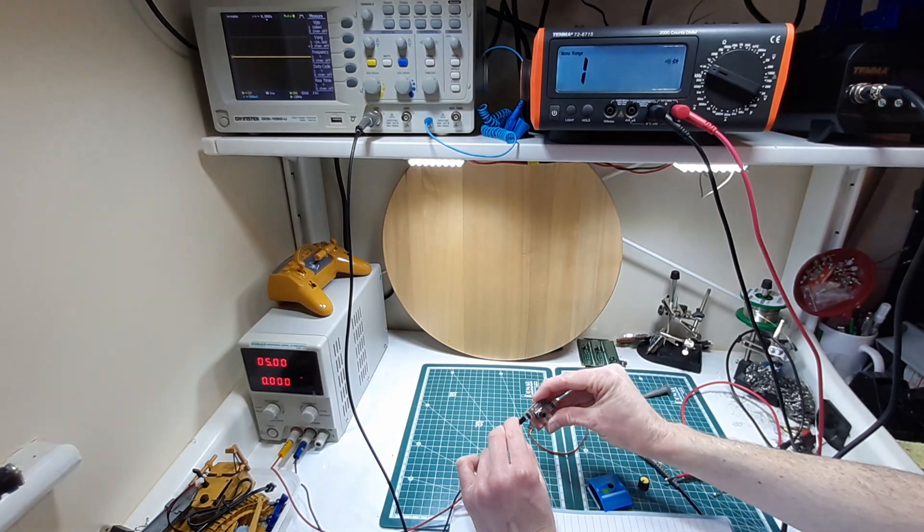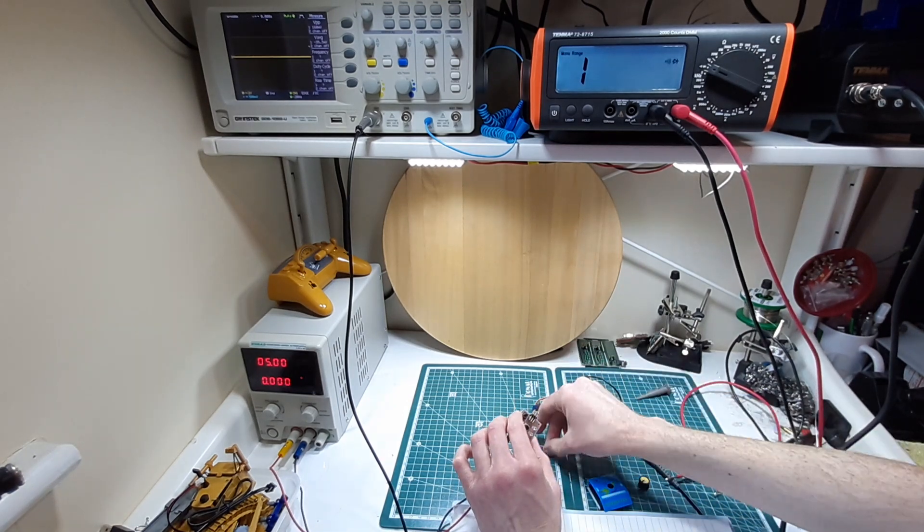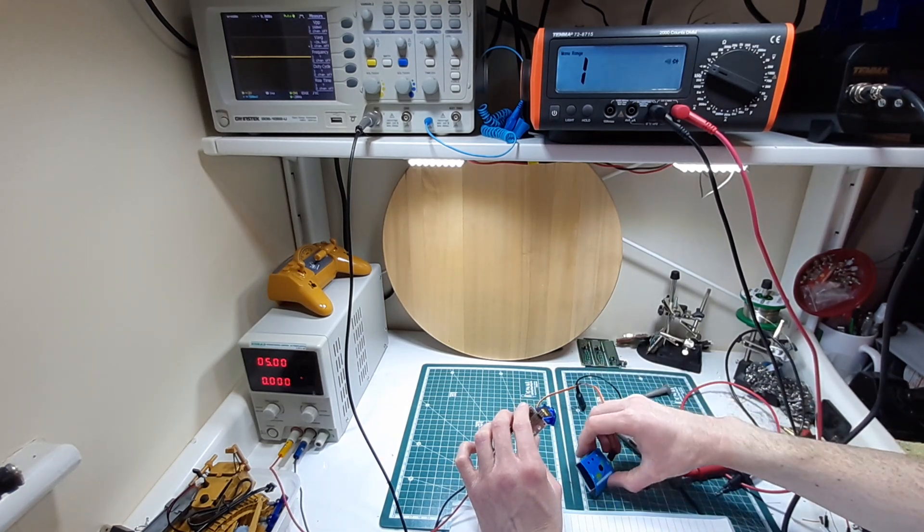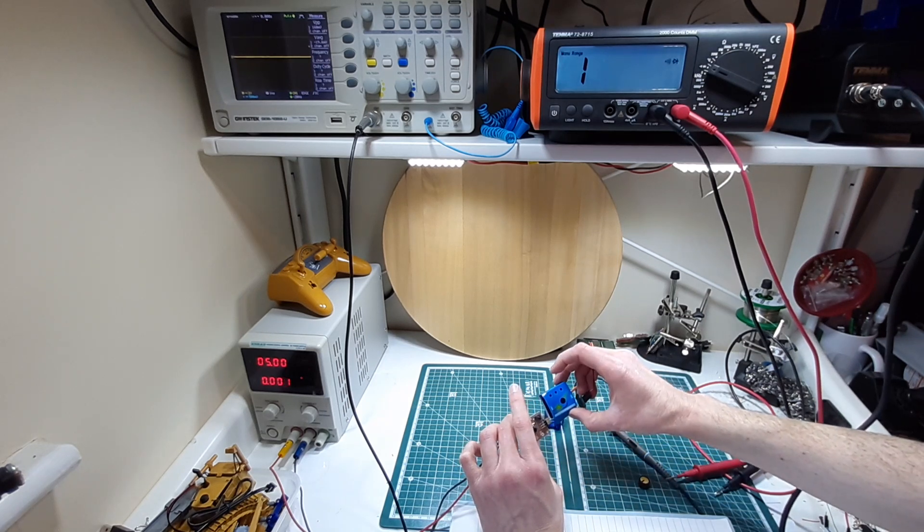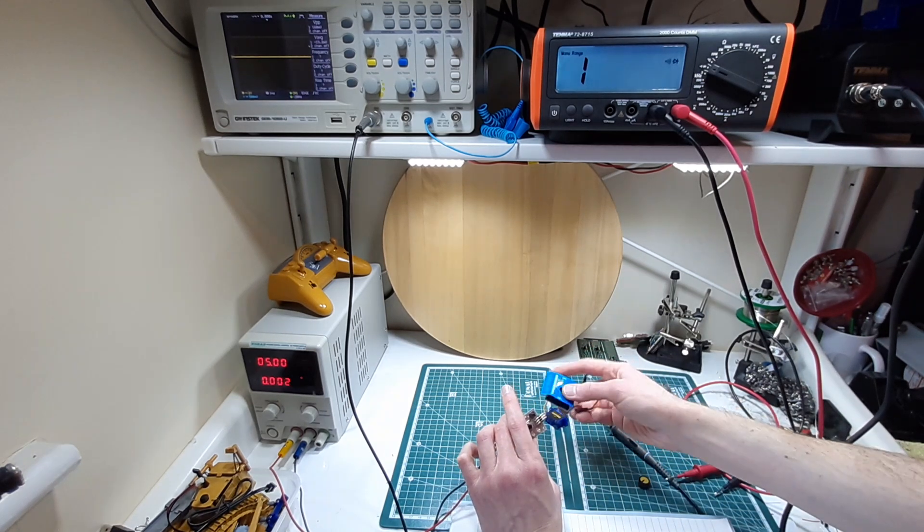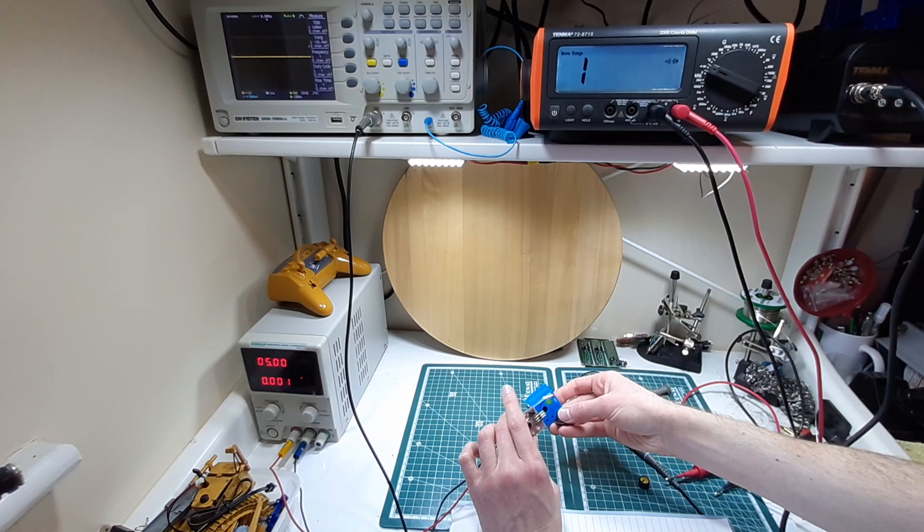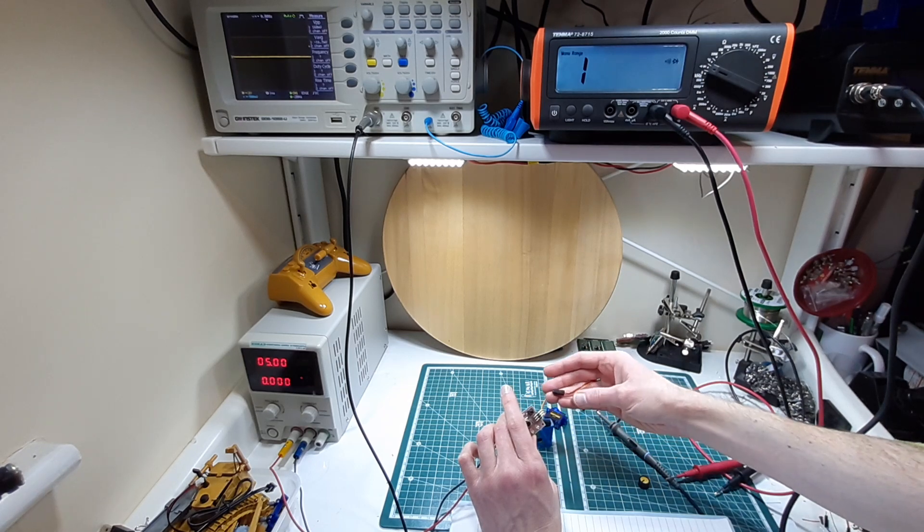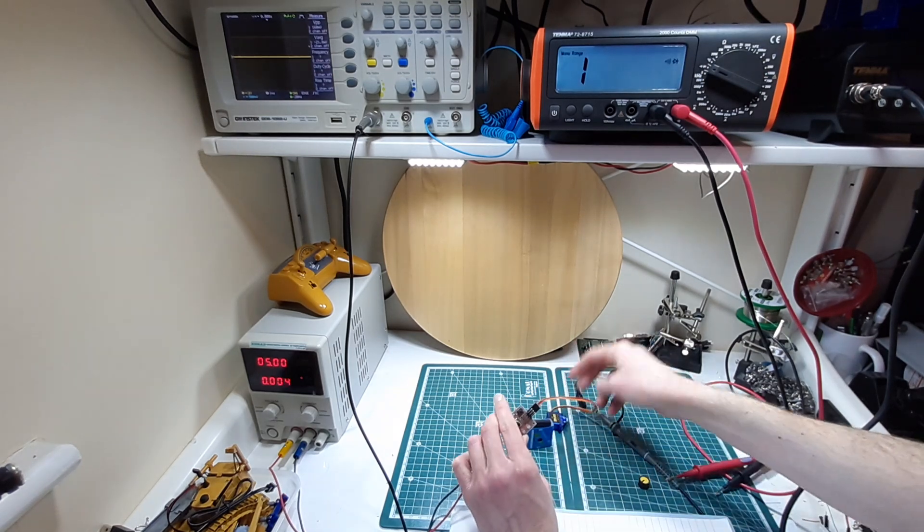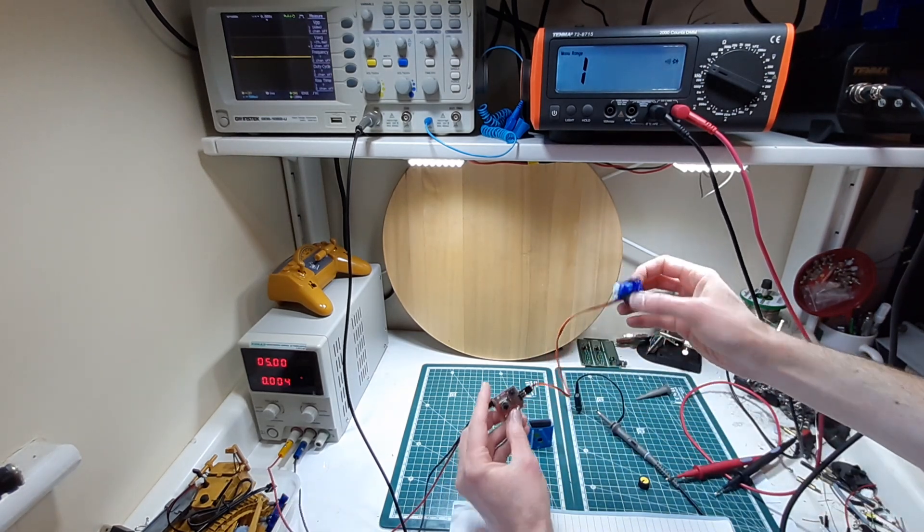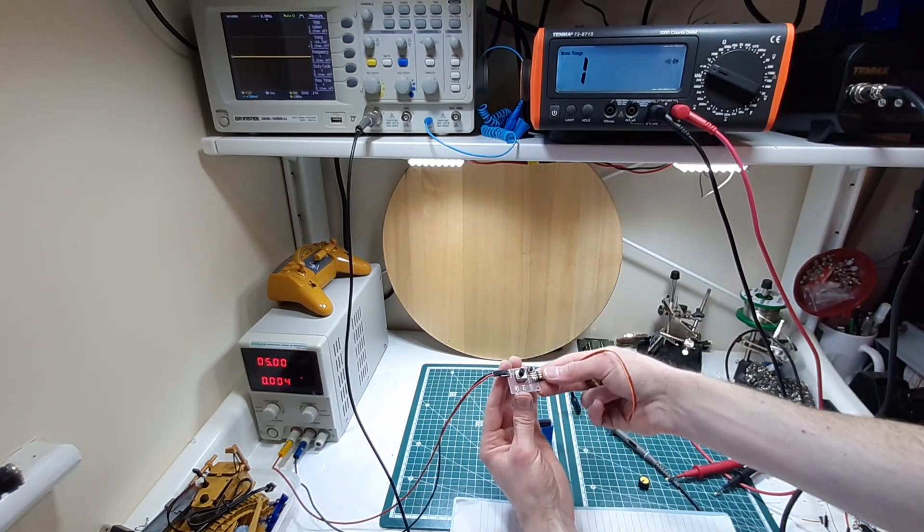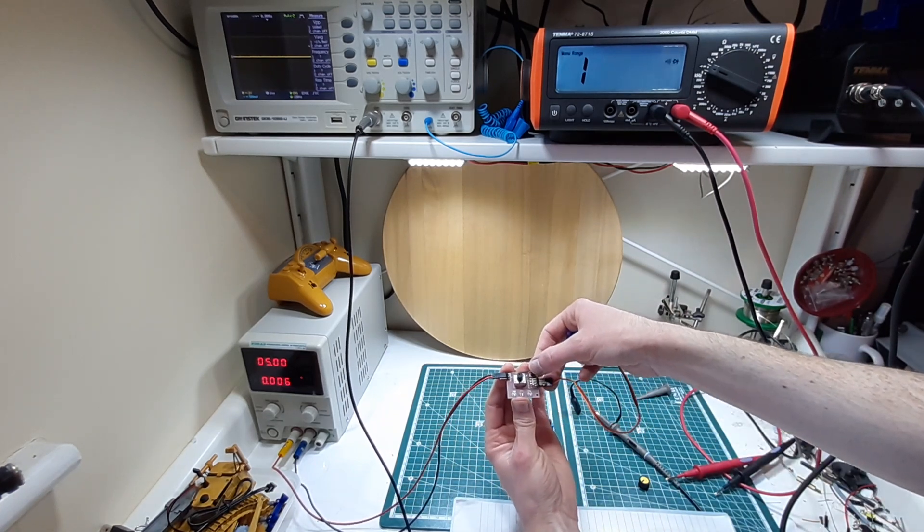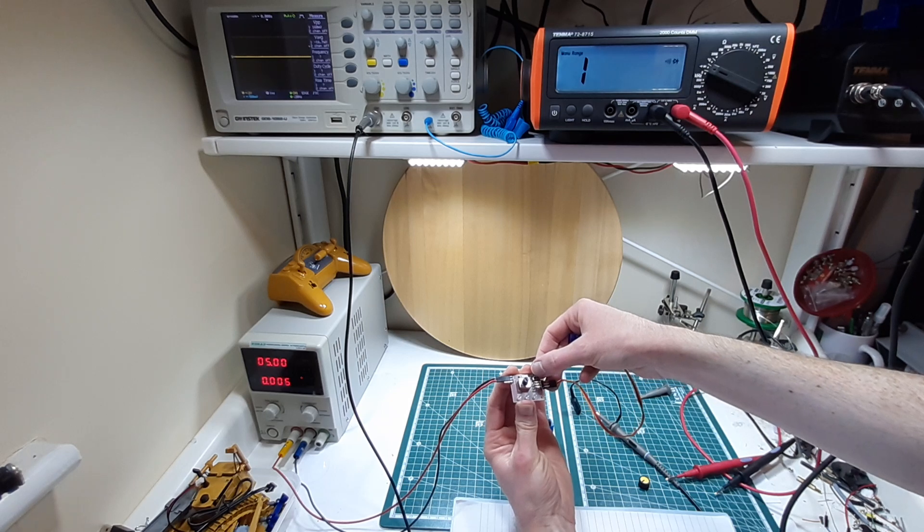And our signal this way around, so ground is to the top. So I have it hooked up there, you can see the LEDs here. I push the button, nothing's happening.